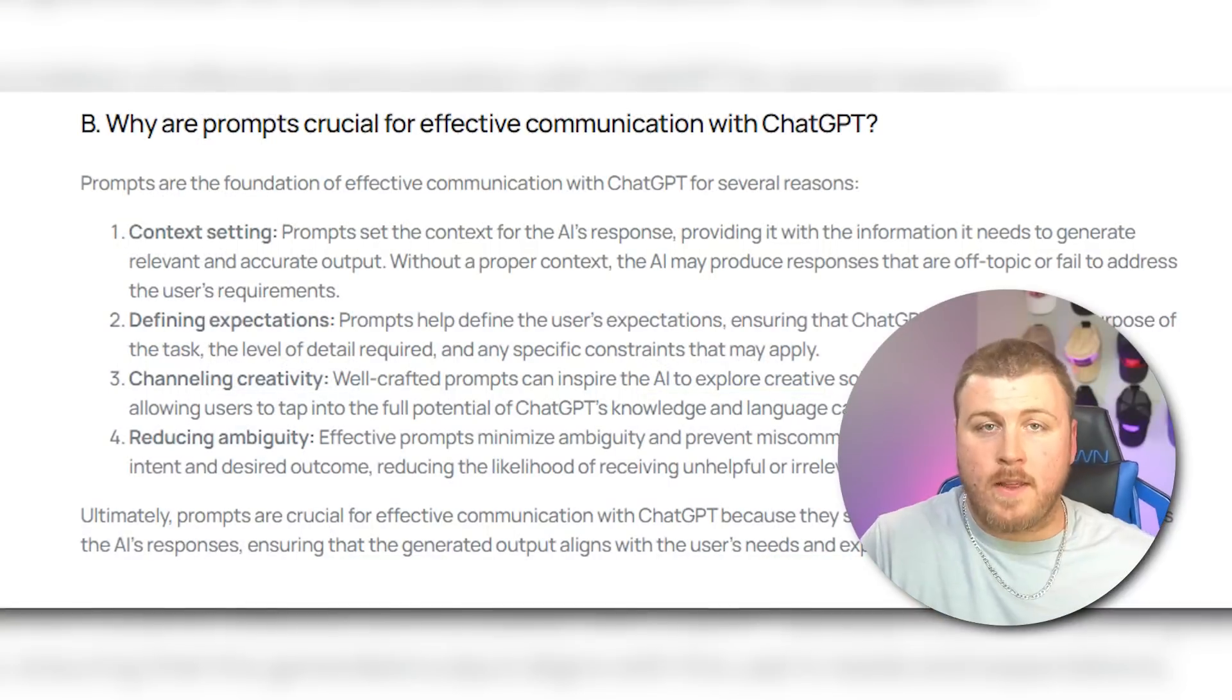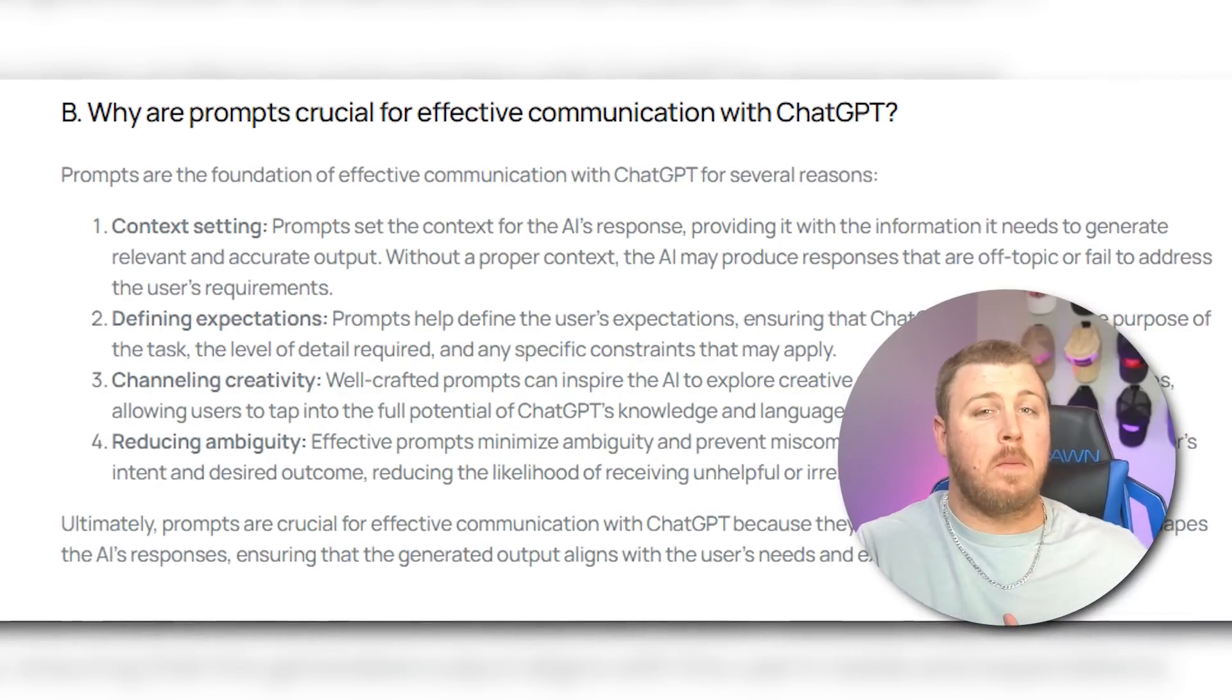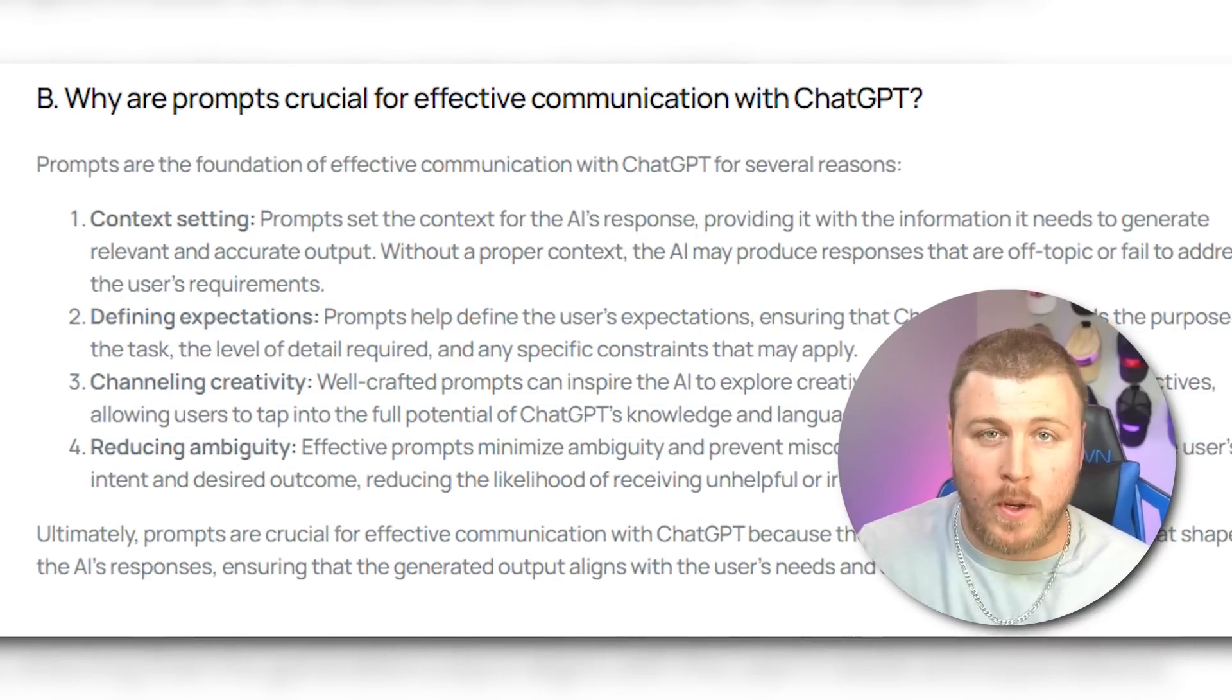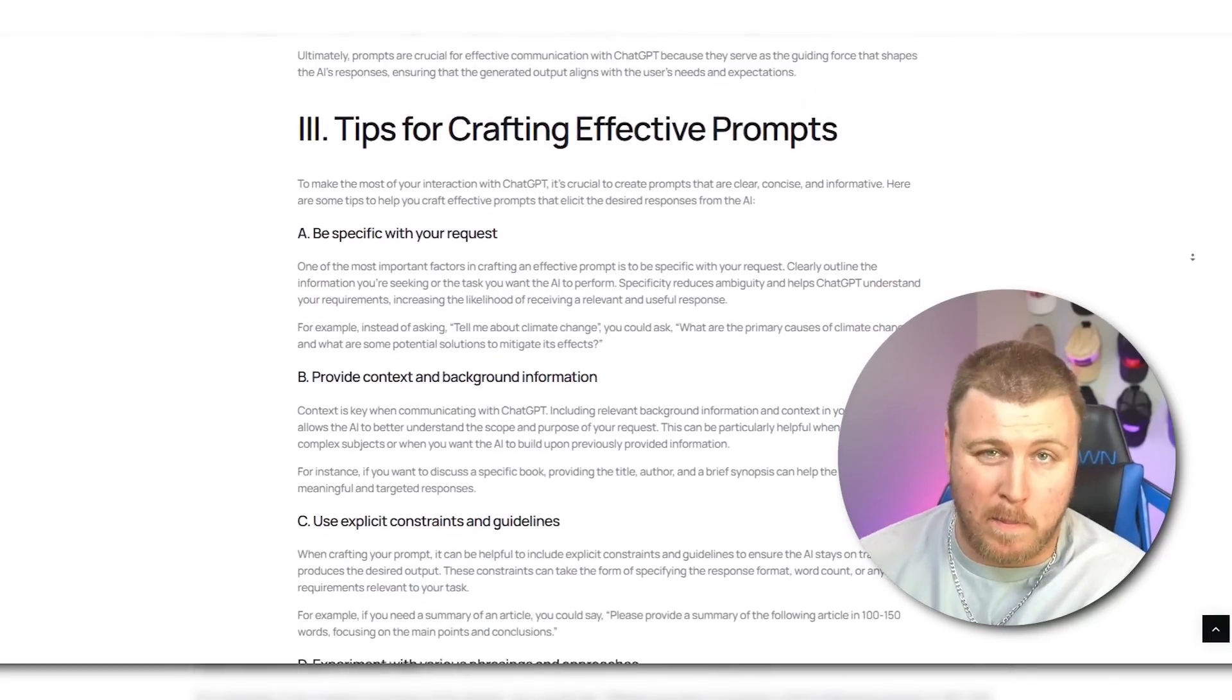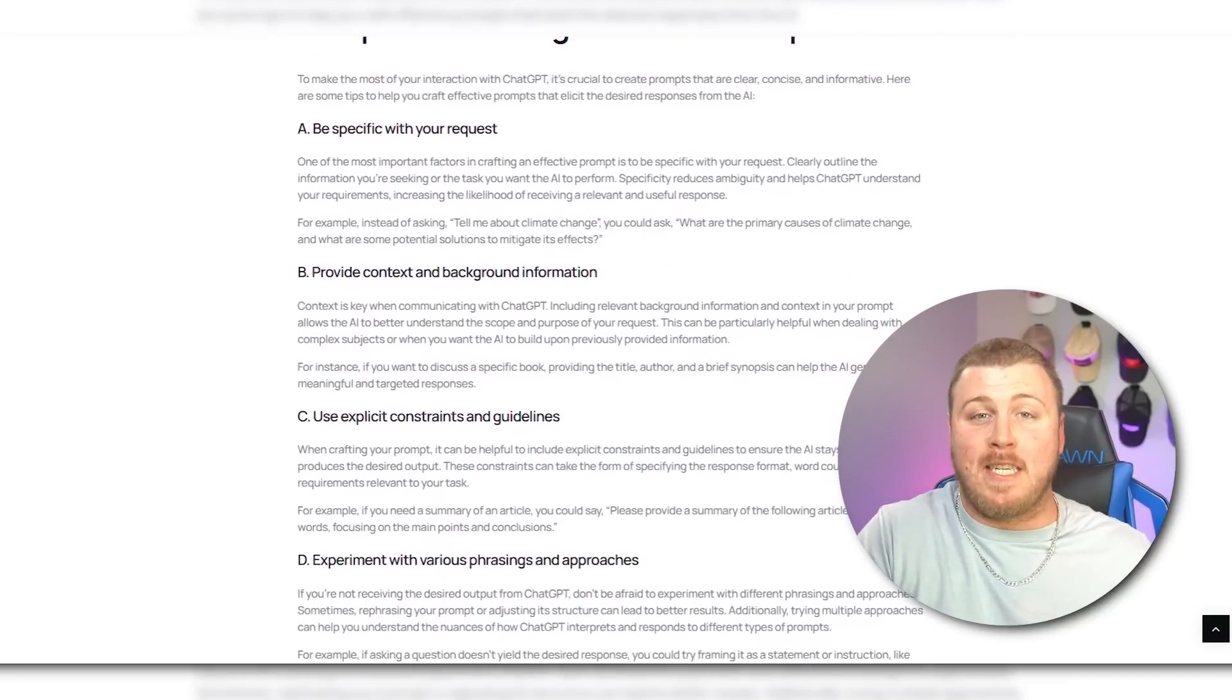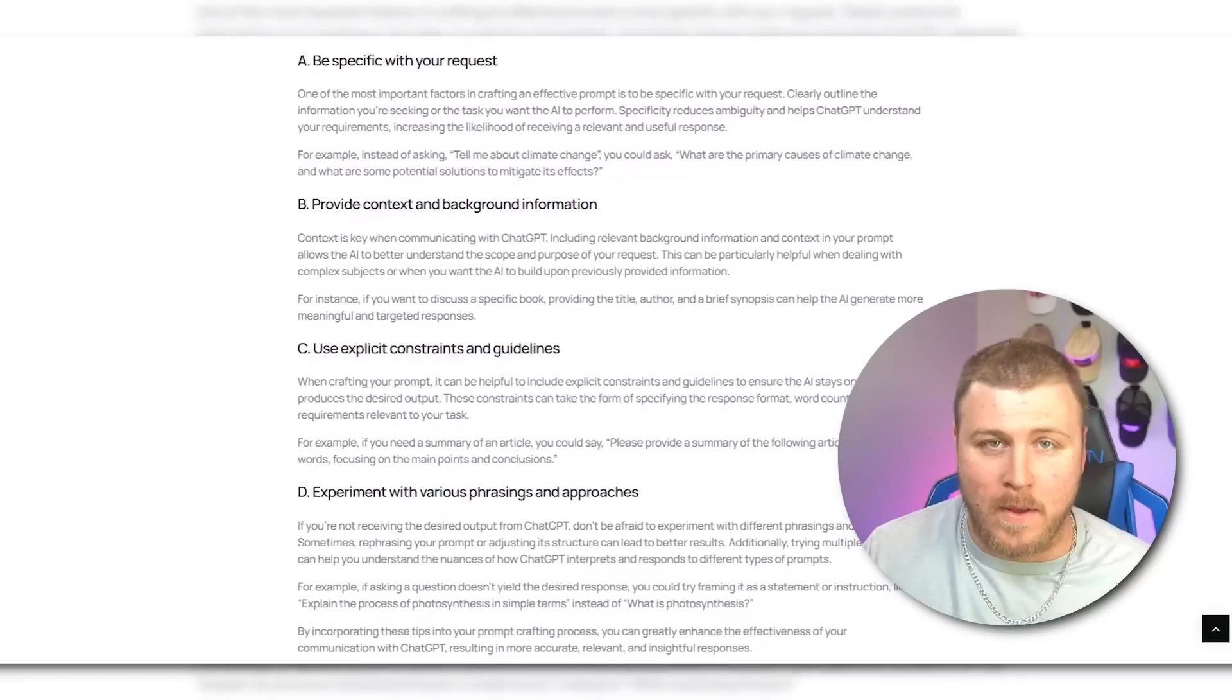The reason that these are so crucial is because it provides the AI with context setting, it helps define expectations, it helps channel creativity, and reduces ambiguity. This also helps to tell the AI exactly what you want to get back as a result. So you got to be specific, you got to set the scene, you got to provide as much context as humanly possible. Humanly possible is the correct term, the emphasis because we're talking to a computer, a robot, and we got to have that human element.